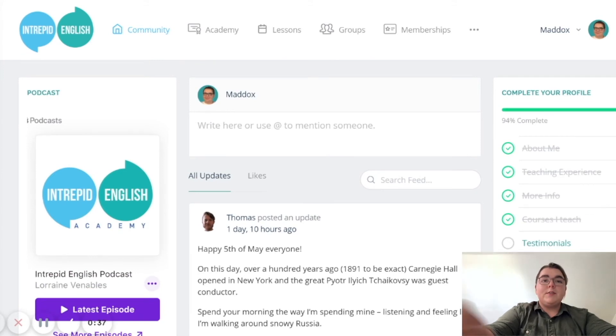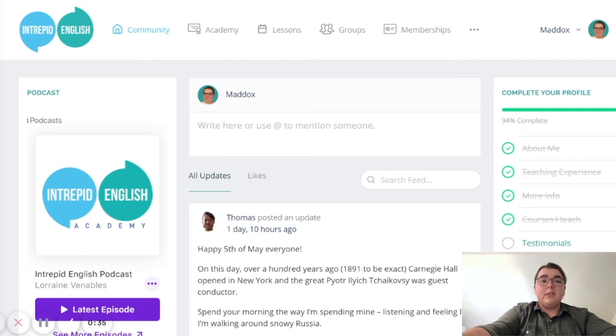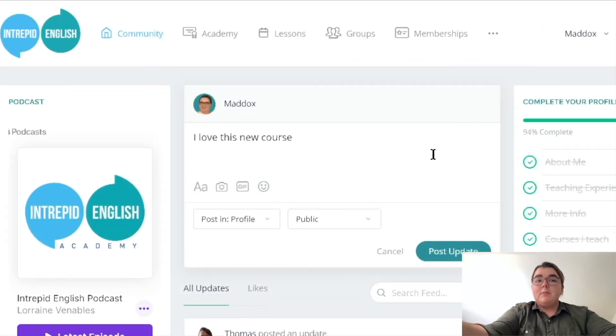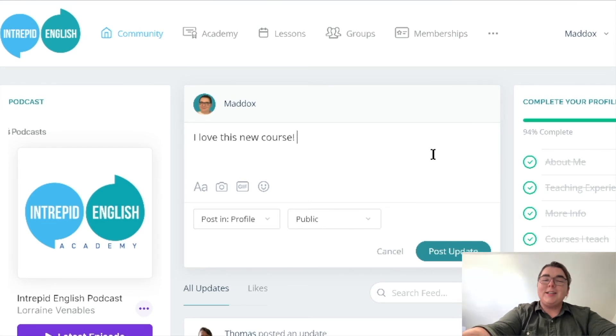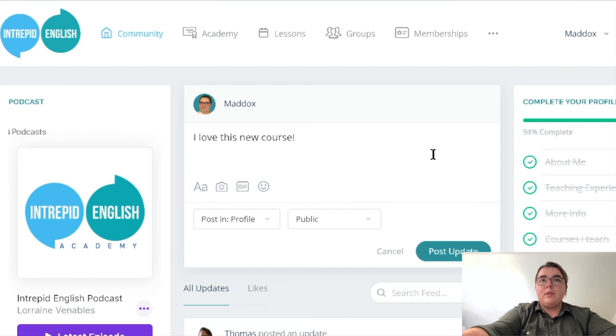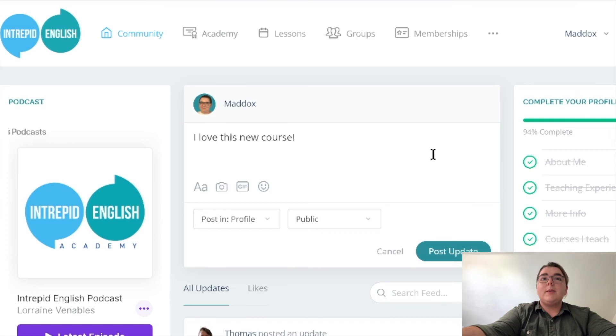It's very easy to just type in whatever you're interested in sharing. As you can see, I might want to share that I love this new course. And I could go into more detail about the phrasal verbs that I'm practicing or the new vocabulary that I learned to talk about the hardware of a computer.